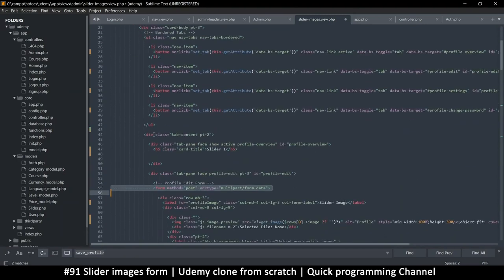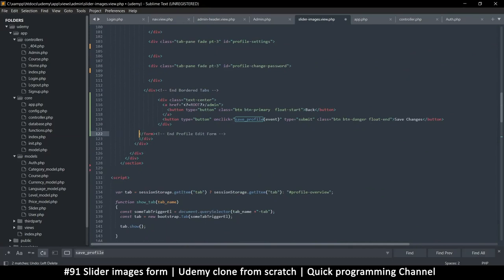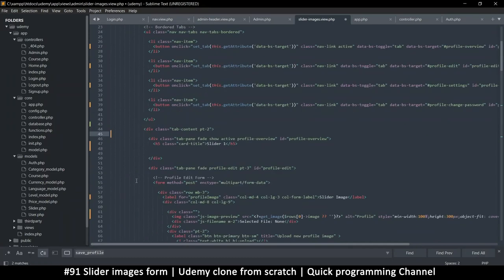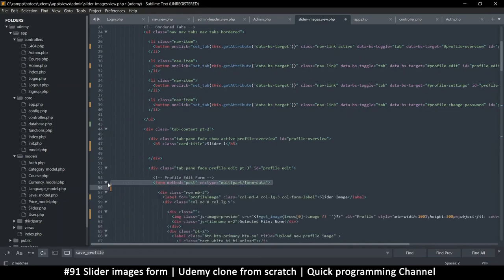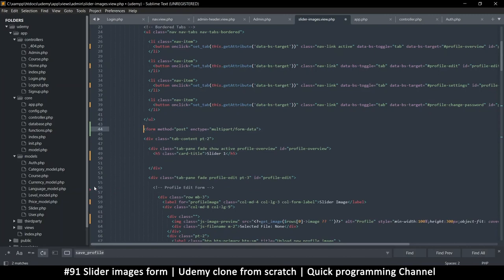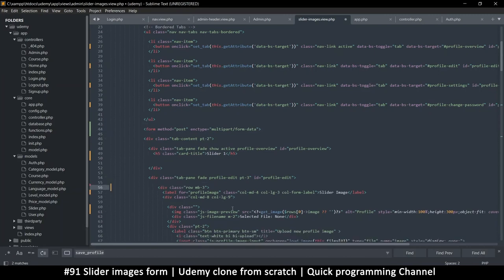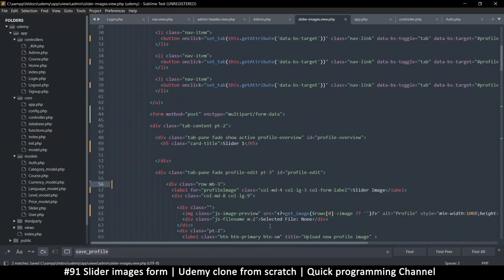Getting reoriented — found the form. It's no longer the 'profile edit' form. Moving the form opening tag to just before the buttons as well, so the form also wraps these buttons. Deleted the old comment. We have the form in place and things are good.